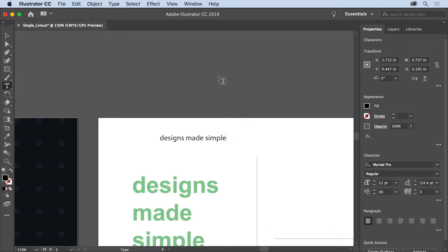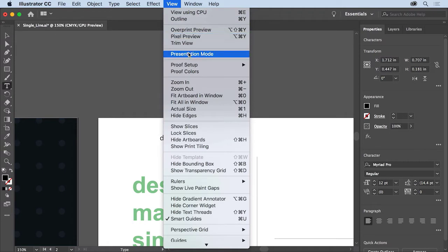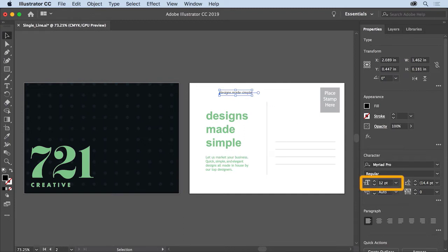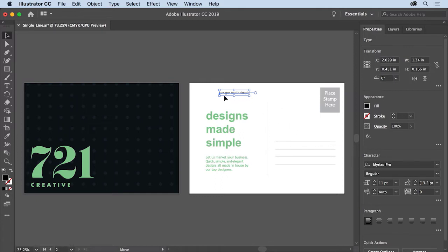To see both the artboards again, choose View, Fit All in Window. Select the Selection tool — the text object should still be selected. To make the text a little bit smaller, in the Properties panel to the right of the document you should see the Font Size option. Click the arrow to the left of the font size to make the size 11 point. Now drag it down into the lower right corner of the artboard on the left.